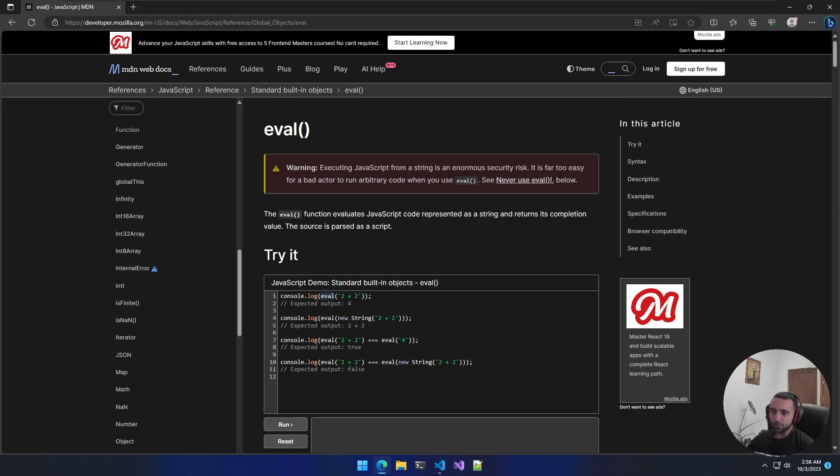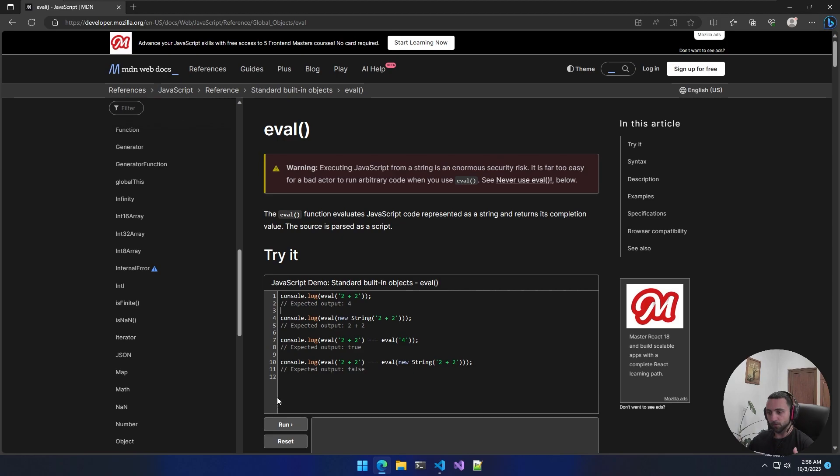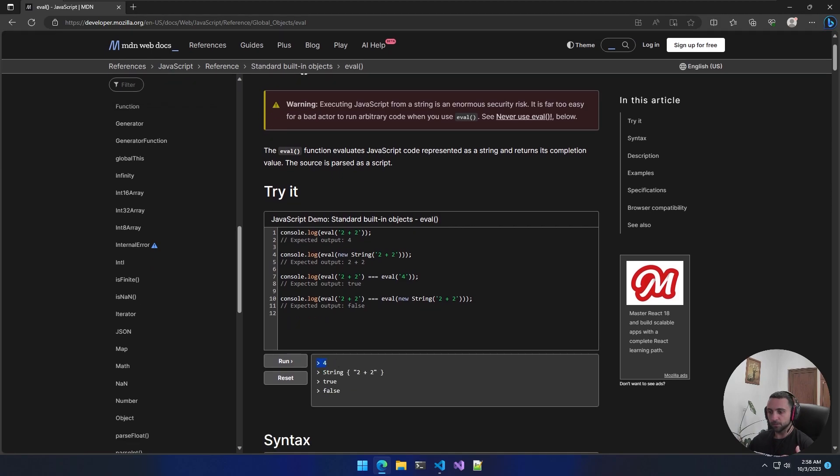In the examples we see below, we can observe that we have four console logs for printing out the result, and then we run eval with some string inside. In the first case, we have two plus two, which returns four, and if we run the code, we can see it's indeed four. That means the string inside the eval was executed.